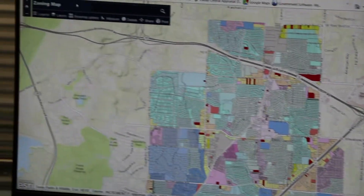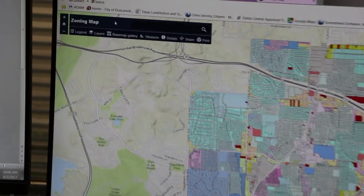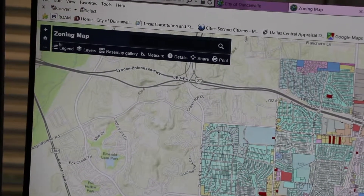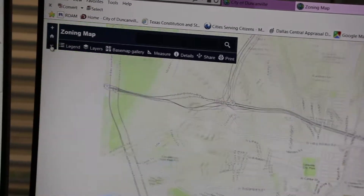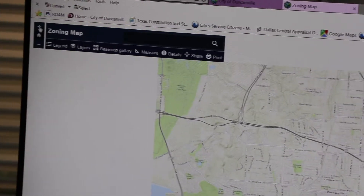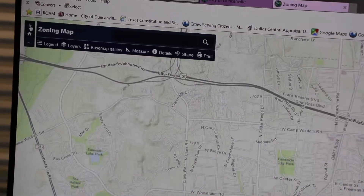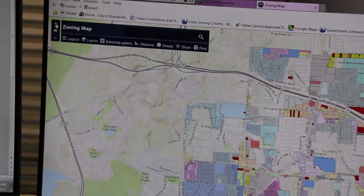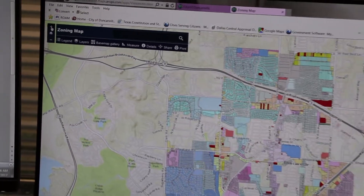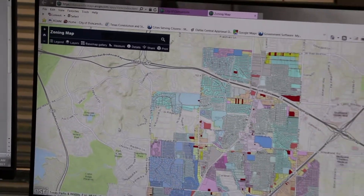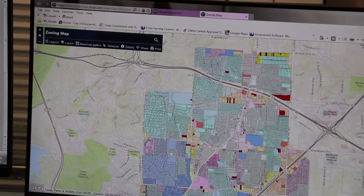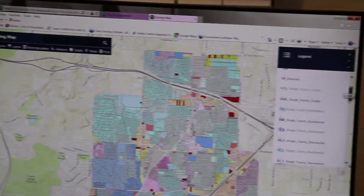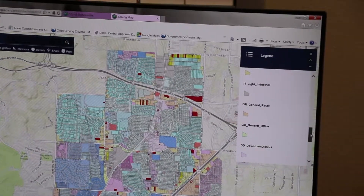The toolbar at the top of the map is where the functions are located. There is a zoom in and out feature. There is also a legend, which displays the different layers within the map.